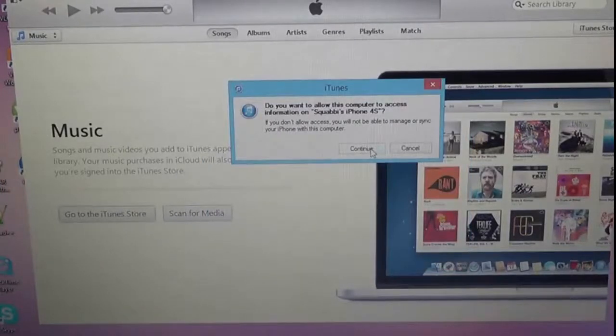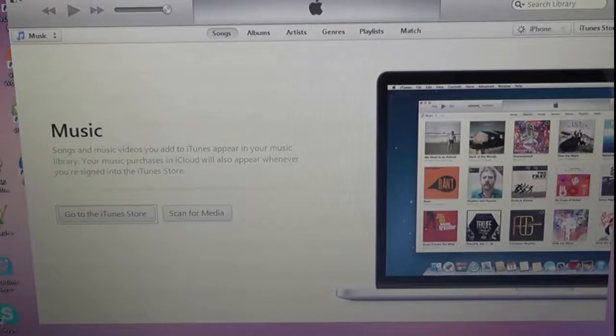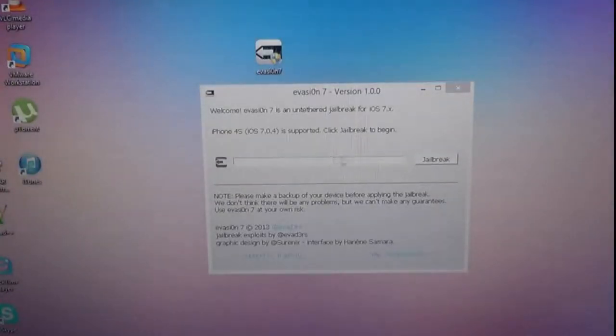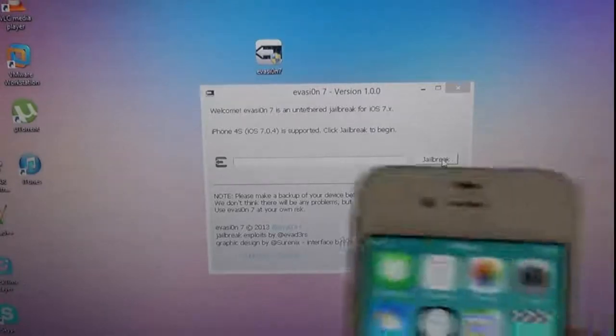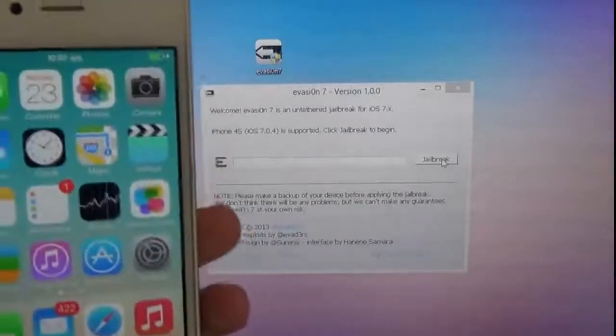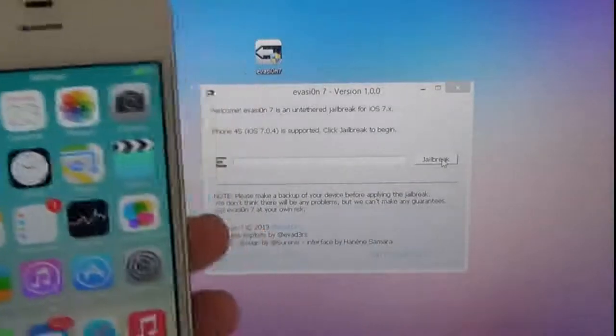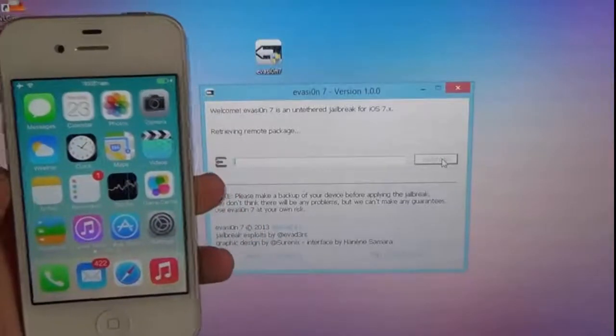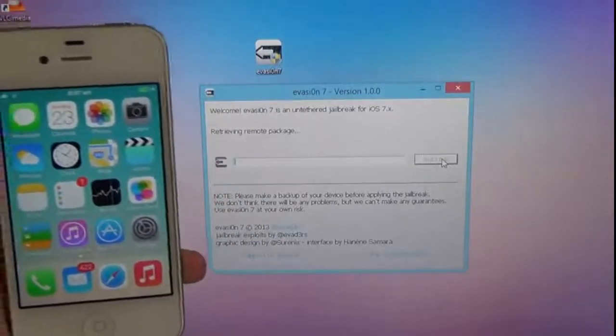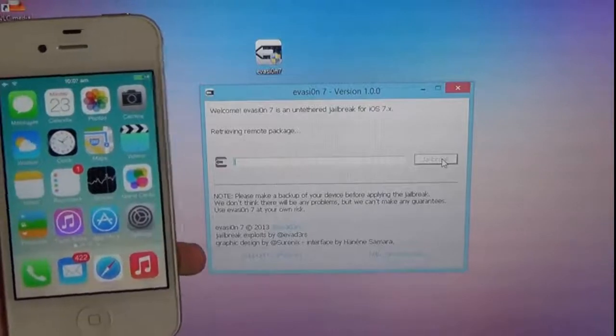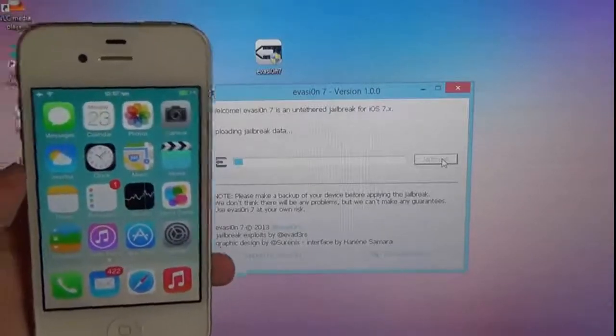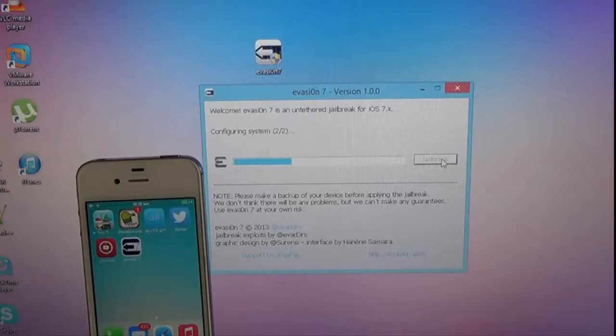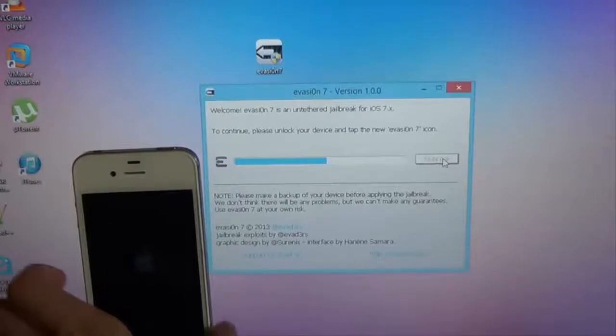Do you want to... Yes. Go away. So now it says iPhone 4s iOS 7 supported. Click jailbreak to begin. And we'll just do that. And click. So we're just retrieving remote package. So this does need internet connection. Just be mindful of that. Alright, so I'll probably cut back to this, because it's actually taking a long time. Continue.